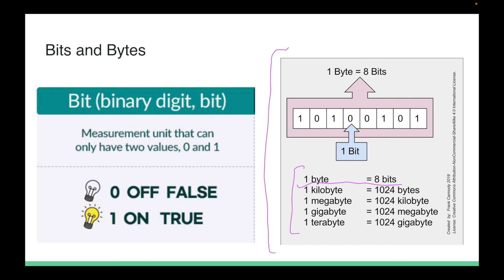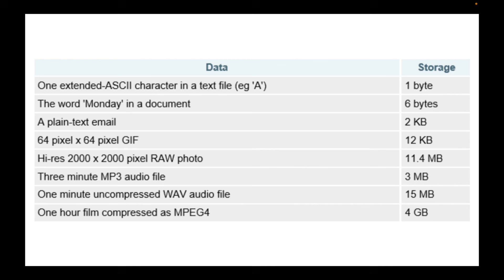To give an idea of how data maps to bits and bytes: one character like 'A' in a text file is one byte or eight bits — essentially eight binary values. An email would be about two kilobytes. A three-minute audio file would be about three megabytes. A movie is around four gigabytes. At its core it's all ones and zeros, but depending on the kind of data stored, the number of ones and zeros grows massively.